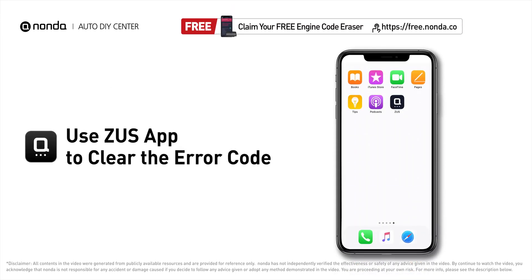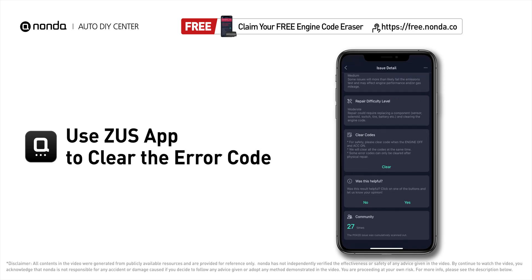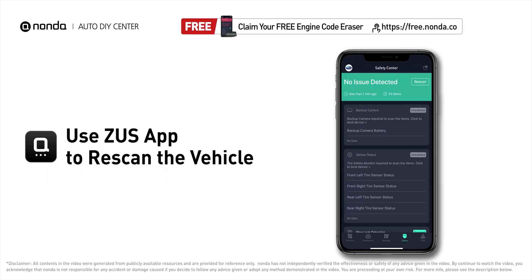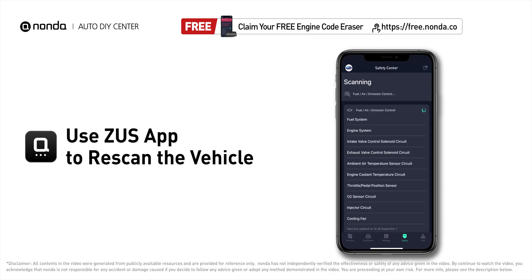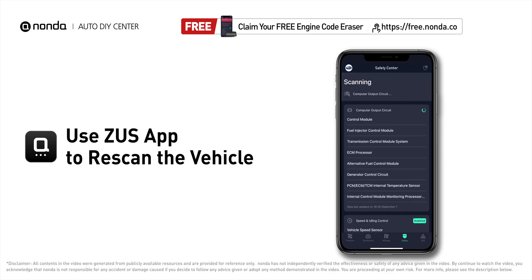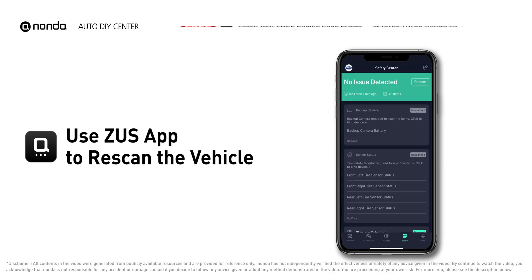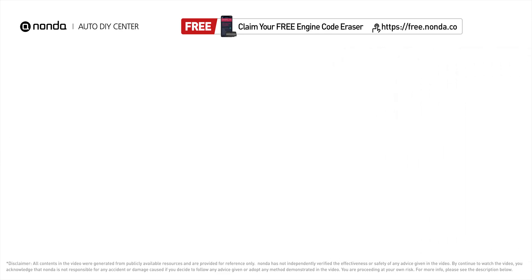After the repair, you can now use the Zeus app to clear the error code and tap the rescan button one more time to make sure everything is fine with your vehicle.